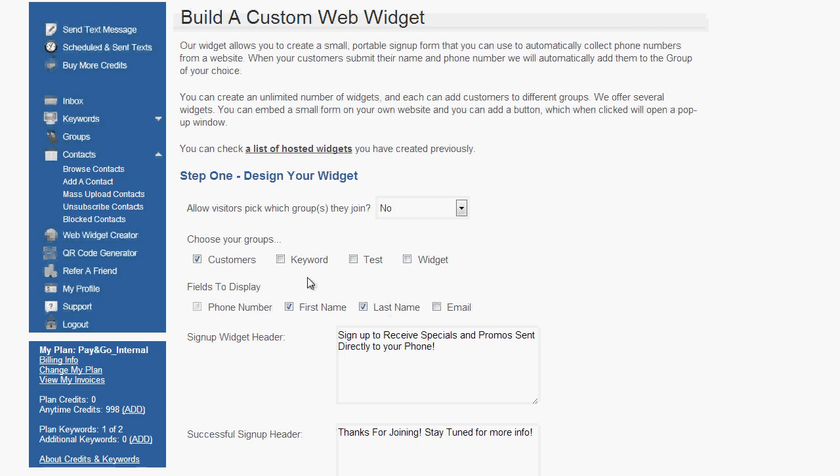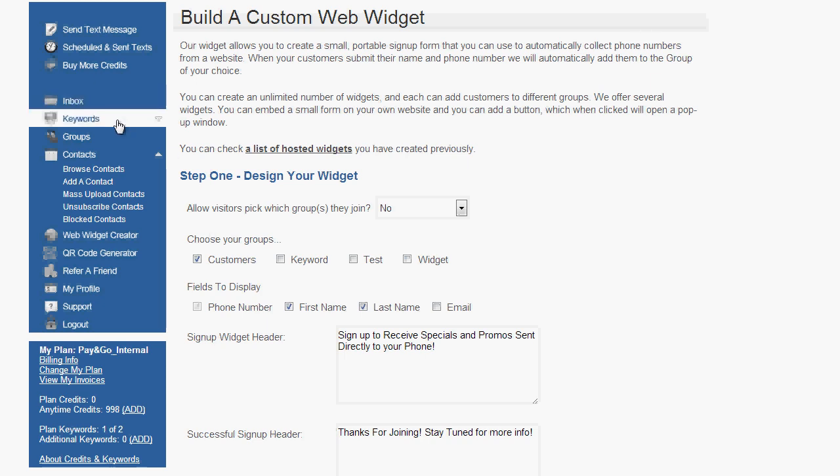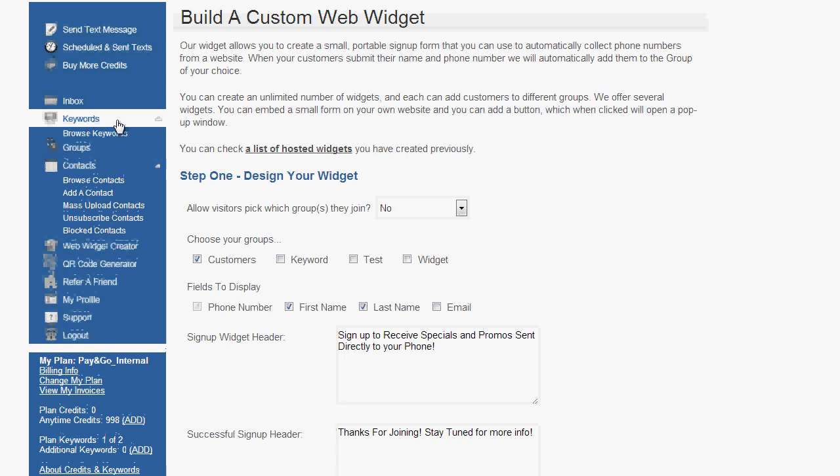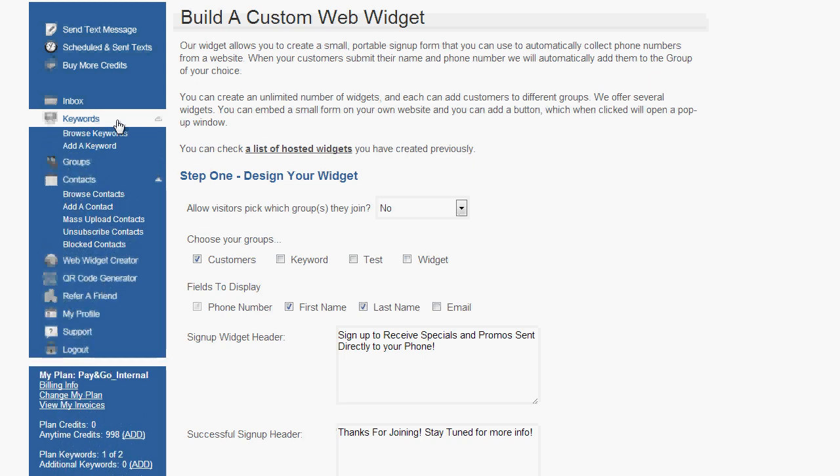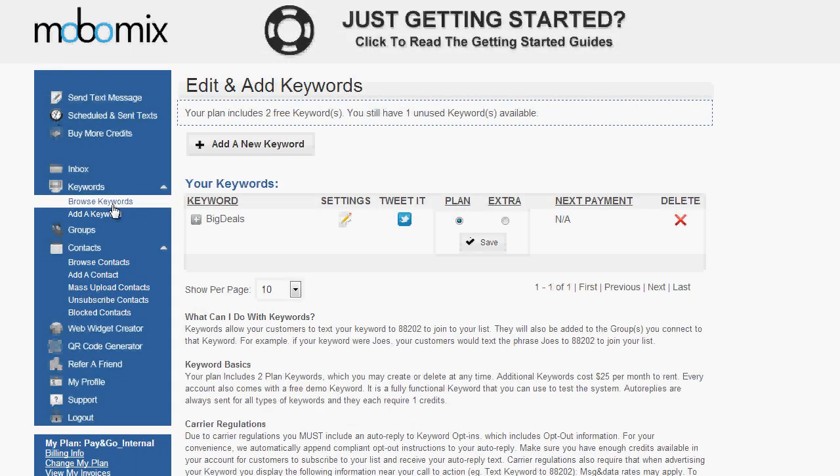Perhaps the most popular way for people to opt in is going to be the text to join feature enabled by your keywords. So let's explore keywords a little bit more now. I'll click the Keywords option on the left navigation menu and then choose Browse Keywords. On the Edit and Add Keywords page, you'll see a listing of all the current active keywords in your account.